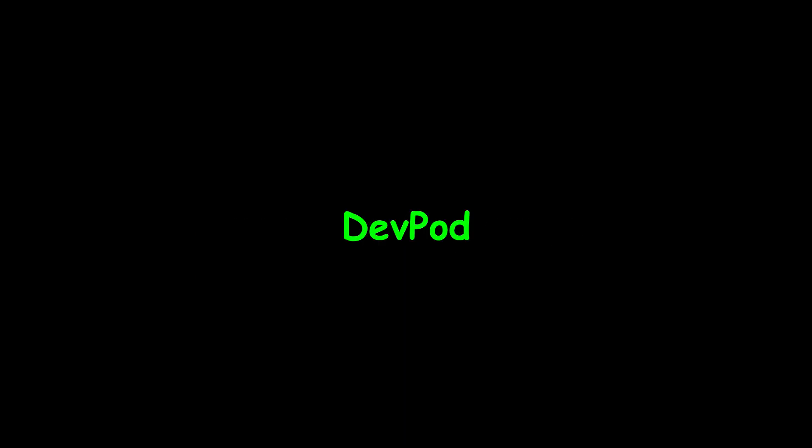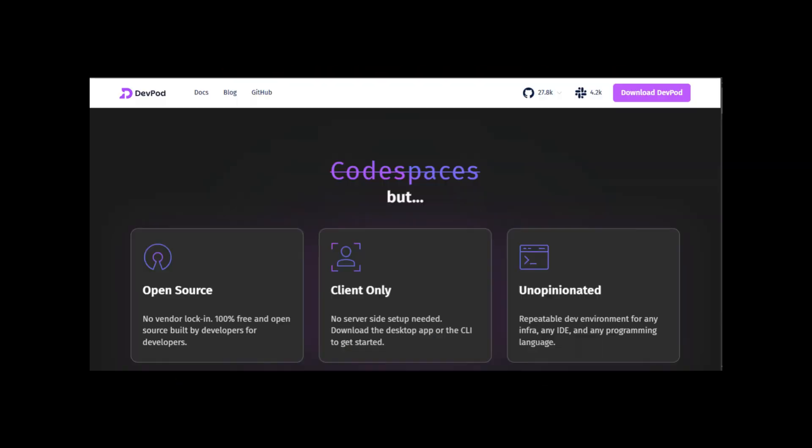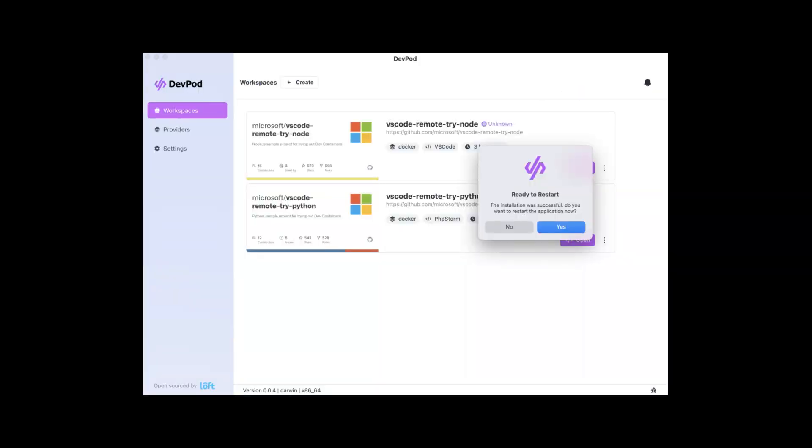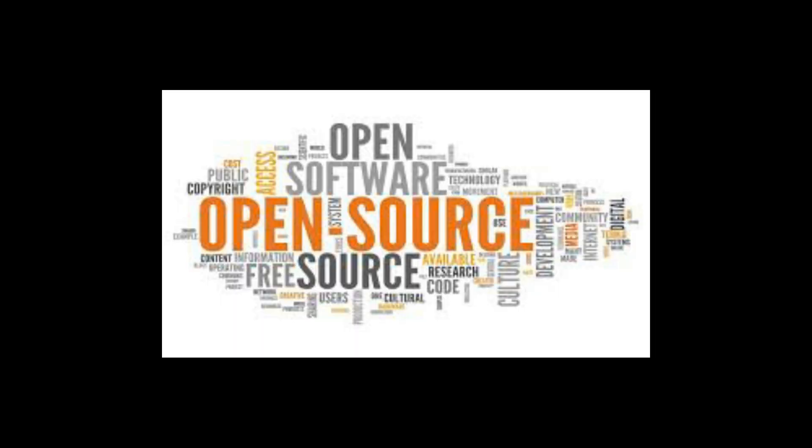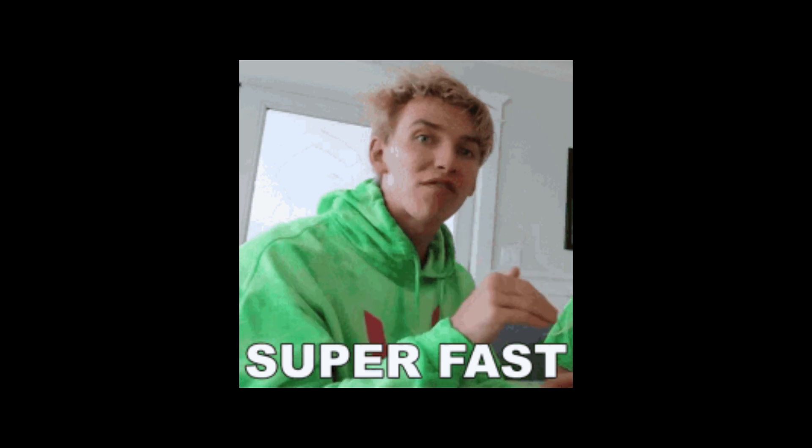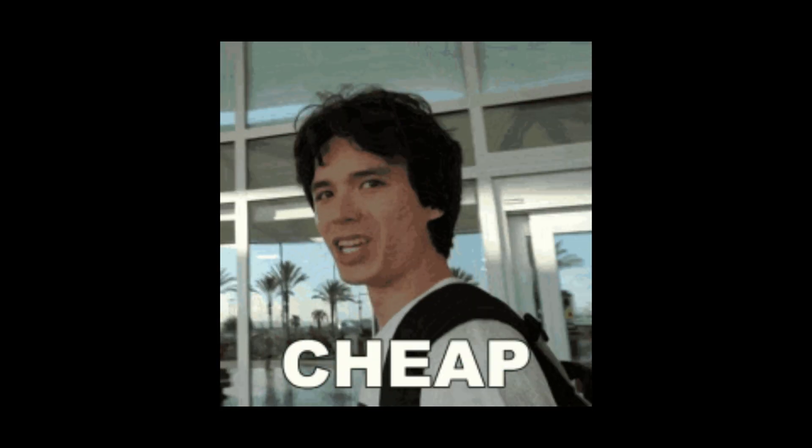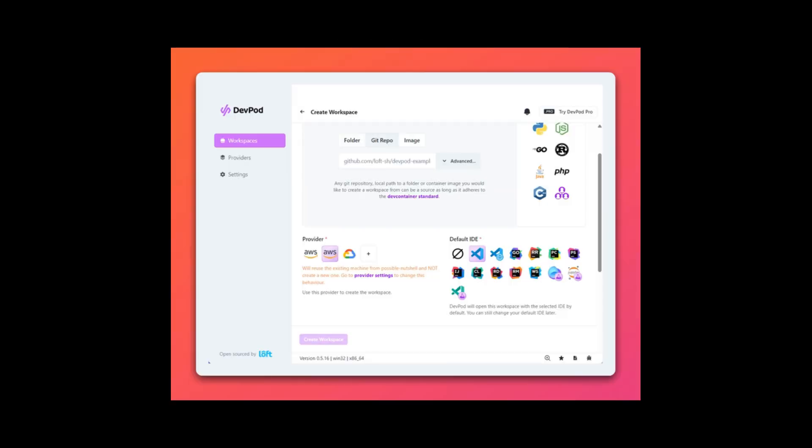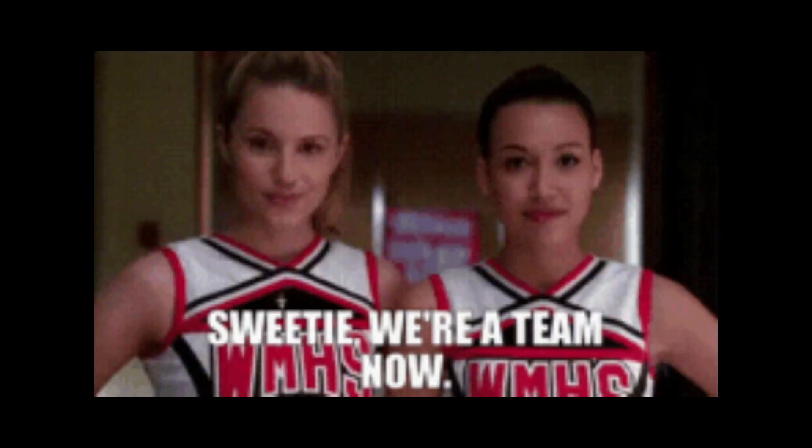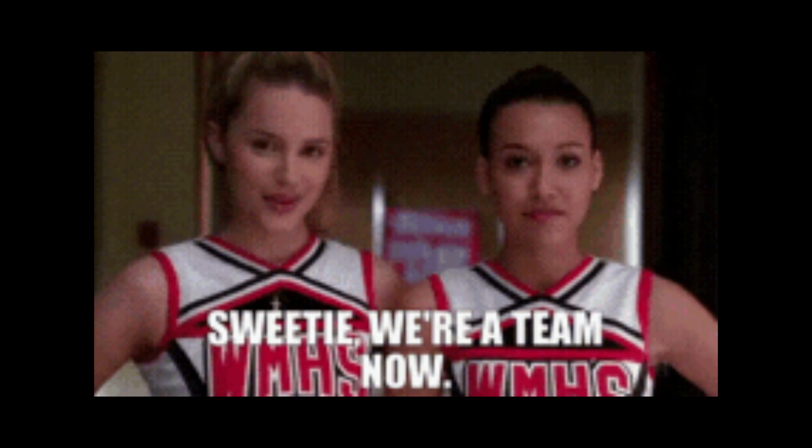DevPod. Forget local setup hell. DevPod lets you create reproducible dev environments that run anywhere—cloud, local, or remote. It's like code spaces, but open source, faster, and way cheaper. You can share entire workspaces via a link. Teammates get your full stack in minutes.